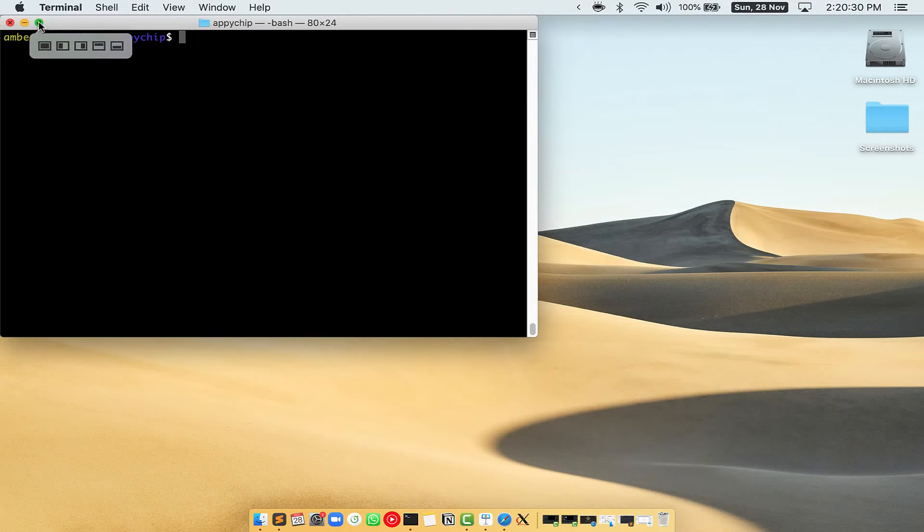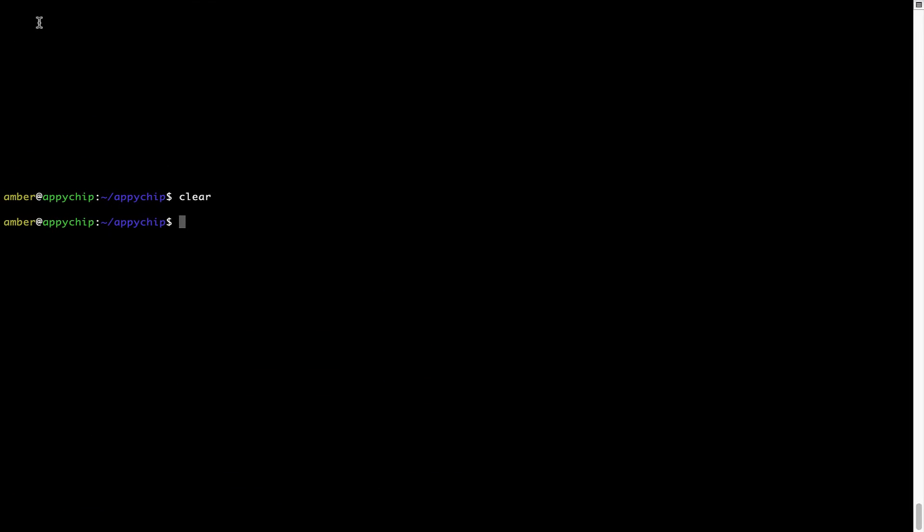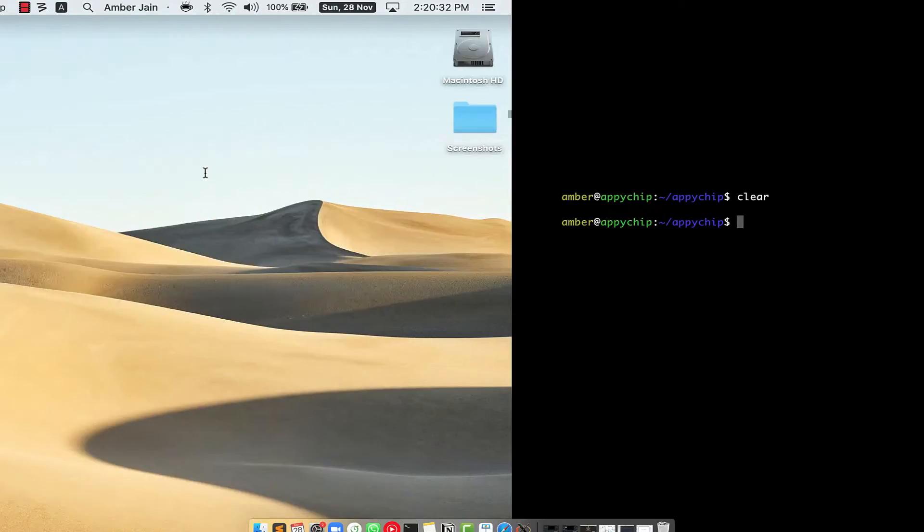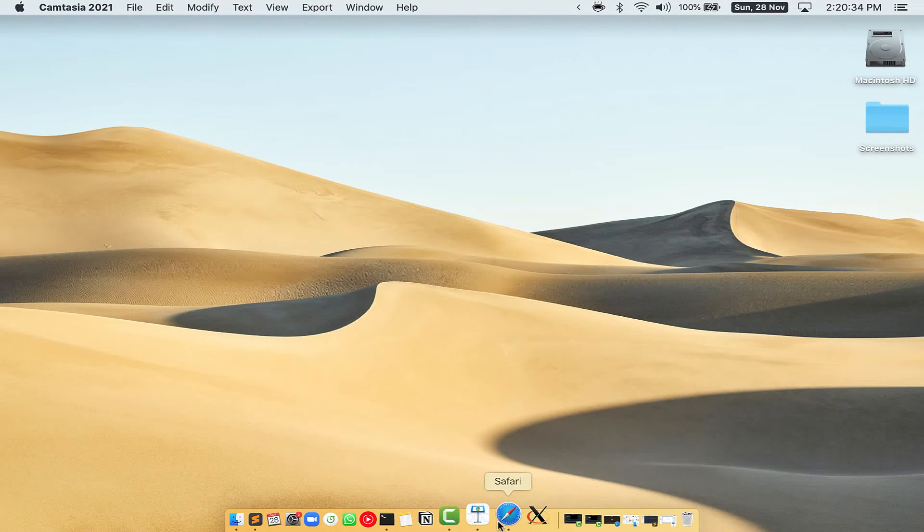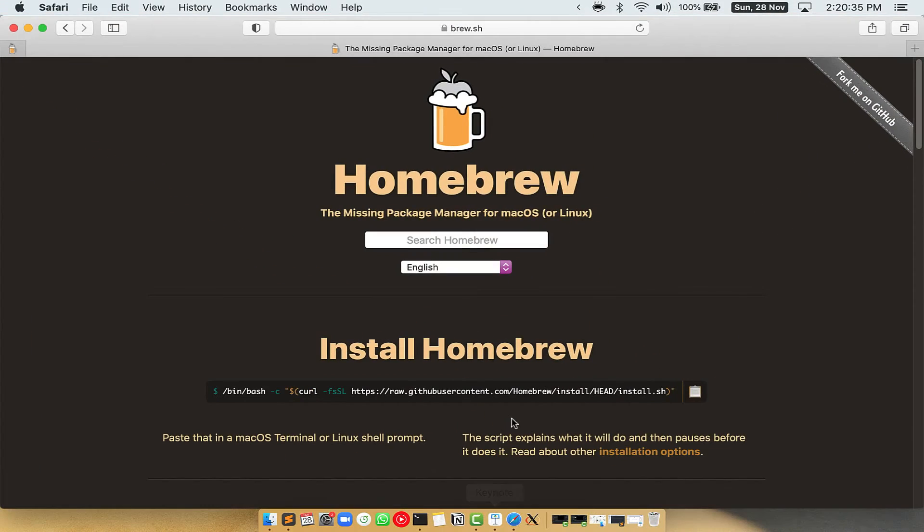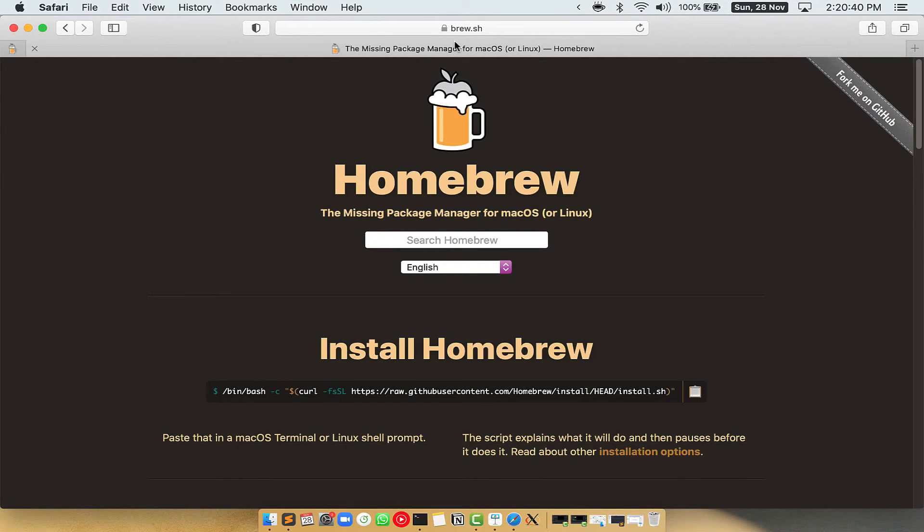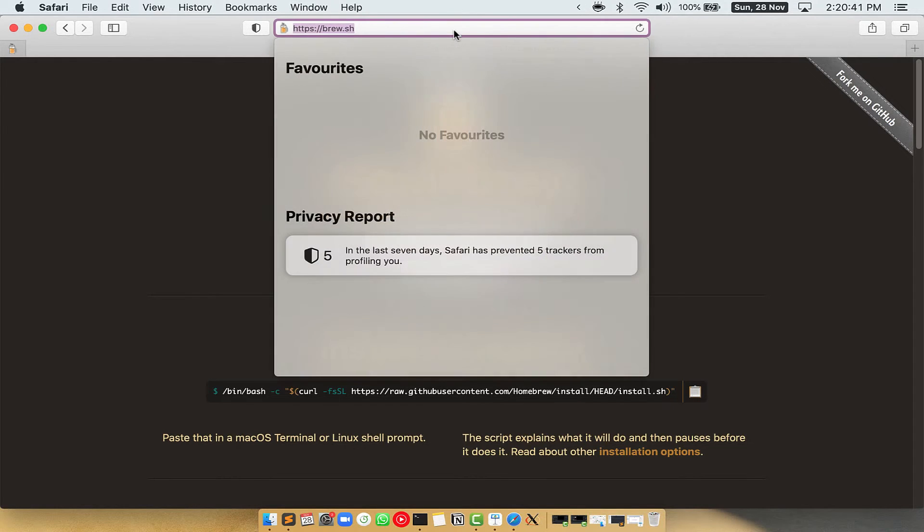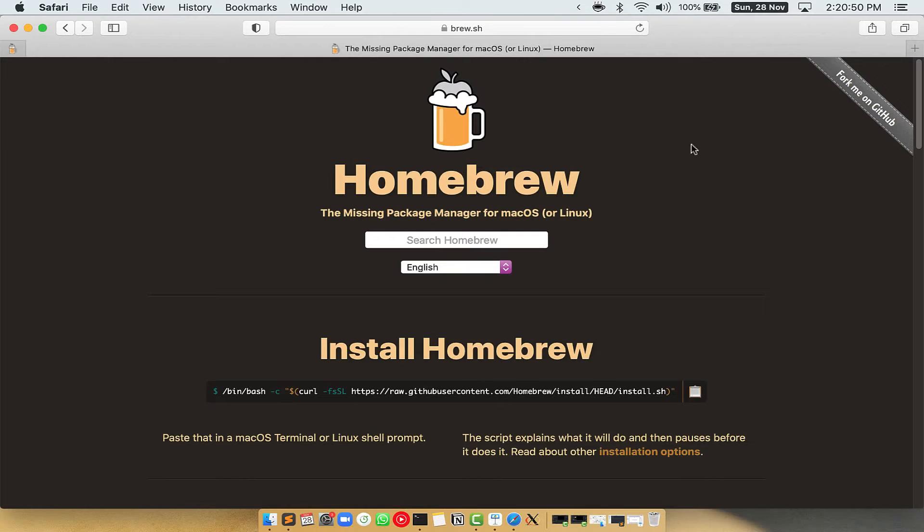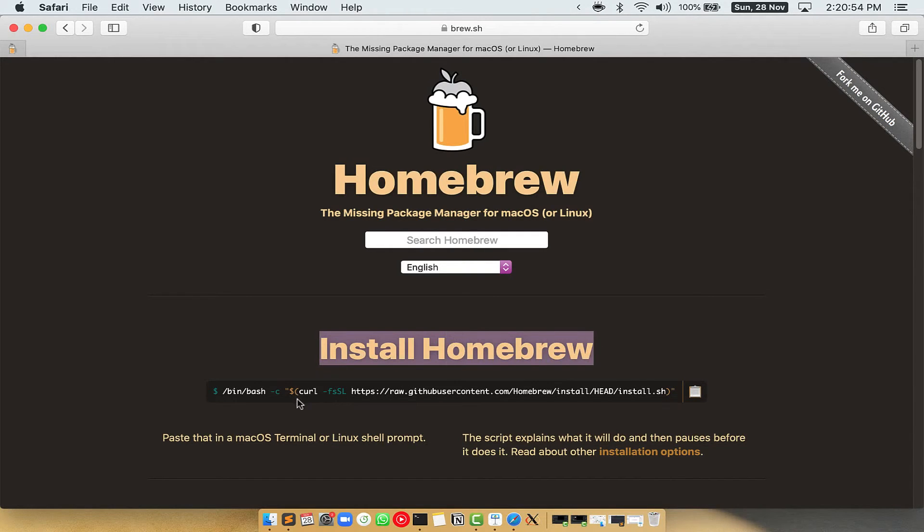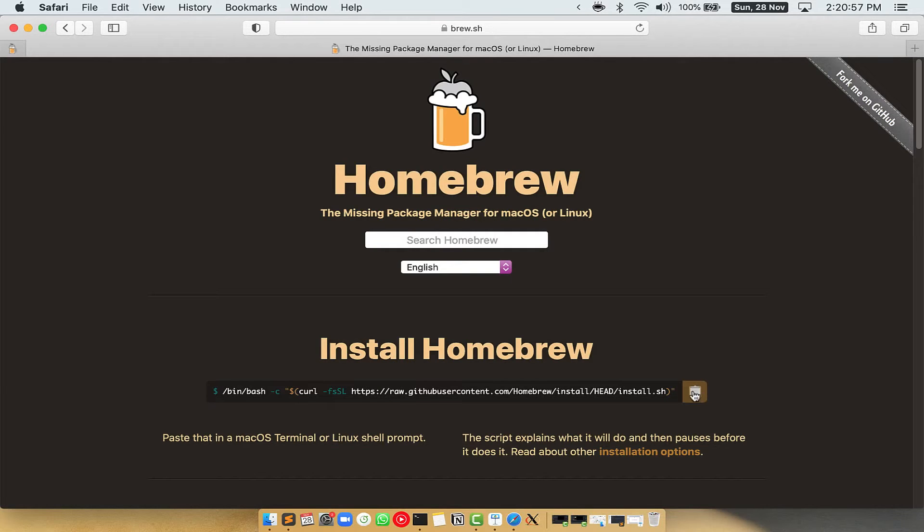Let me maximize this terminal window. Now we need to copy paste the command to install homebrew from the brew website. So open your web browser and simply go to the website brew.sh. Once you are on the website you will see this section called install homebrew which has a command that you can simply copy by clicking on this button over here.